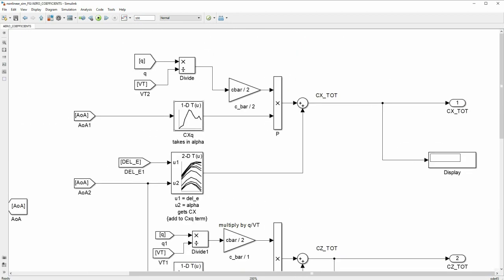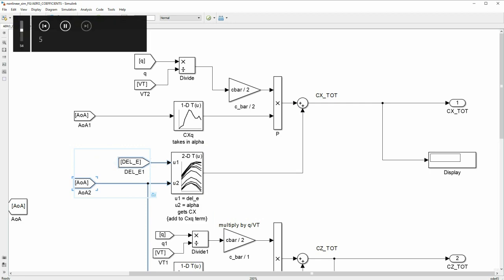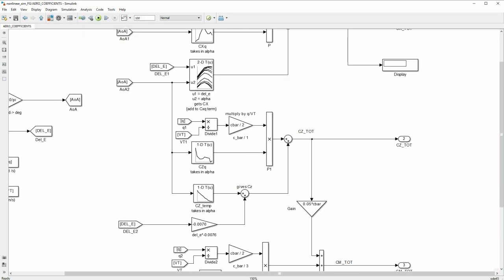These are simply lookup tables, as you can see here. For some of them, they are one-dimensional as it is only a function of angle of attack, but some are a function of both elevator and angle of attack. Hence, we have two-dimensional lookup tables here. It's the same thing for Cx, Cz and Cm.